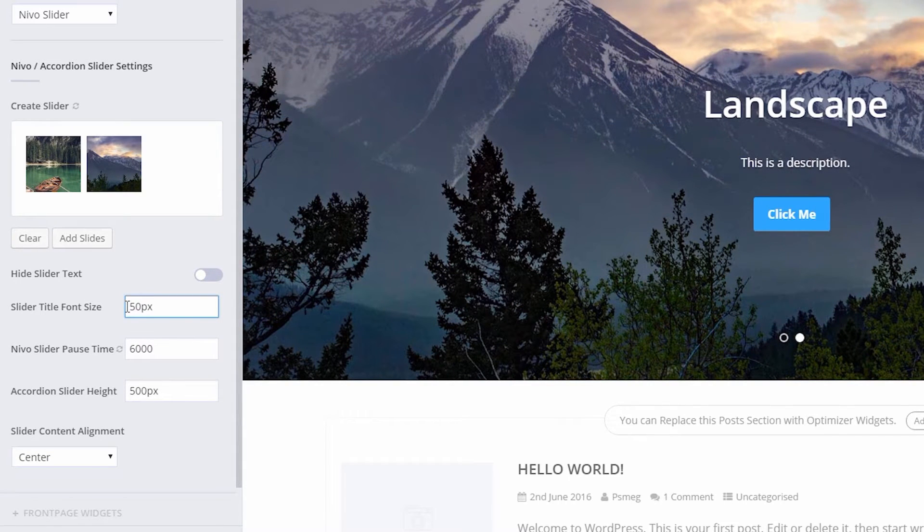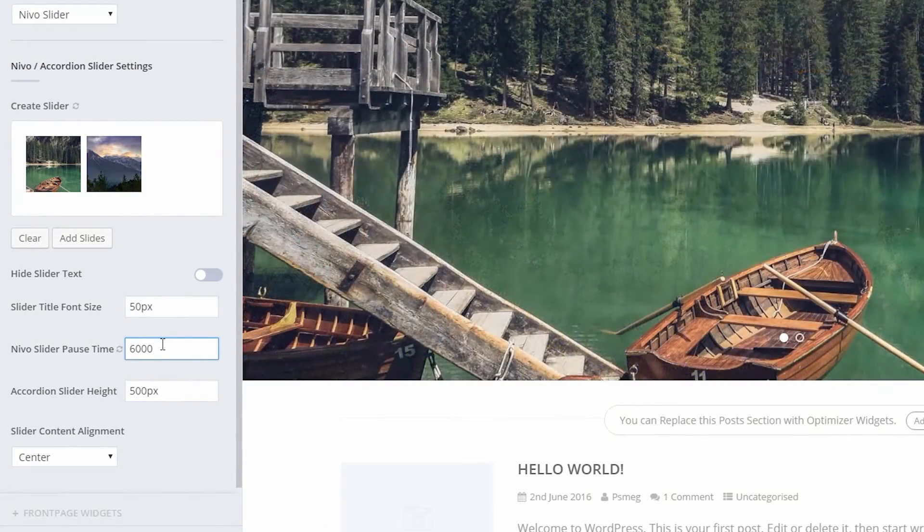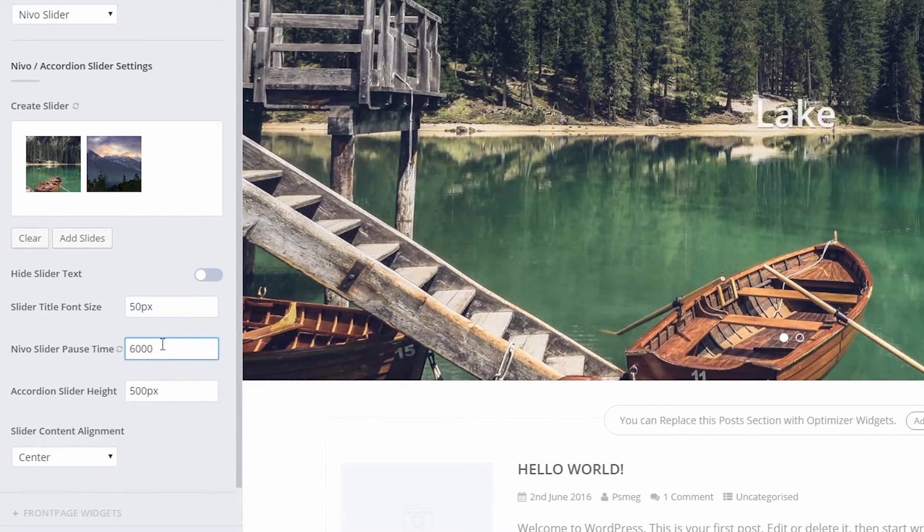Nevo slider pause time: set the transition time, how long each slide will be shown before the next slide appears.